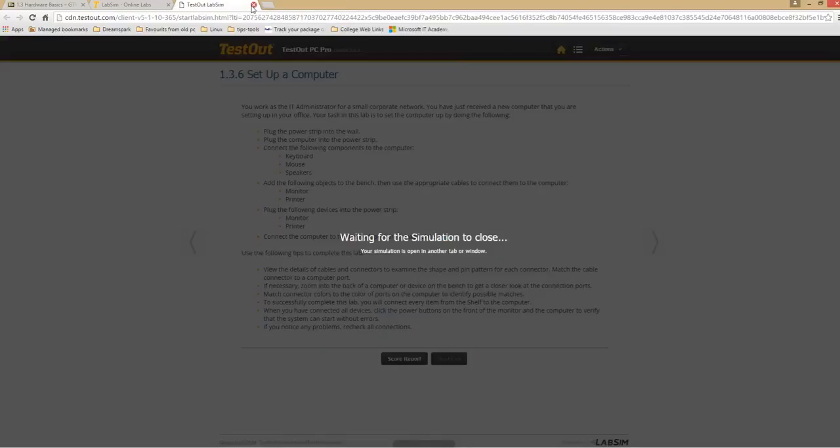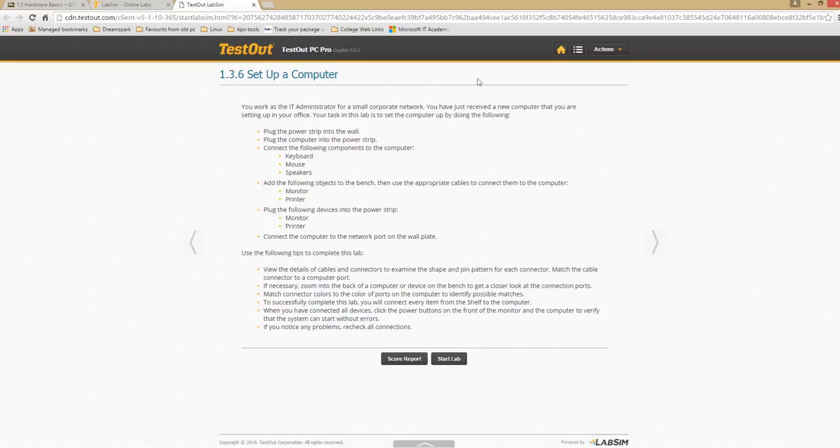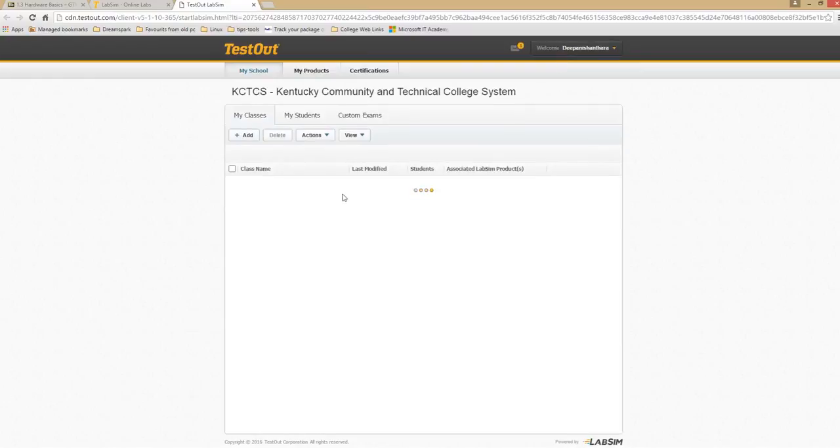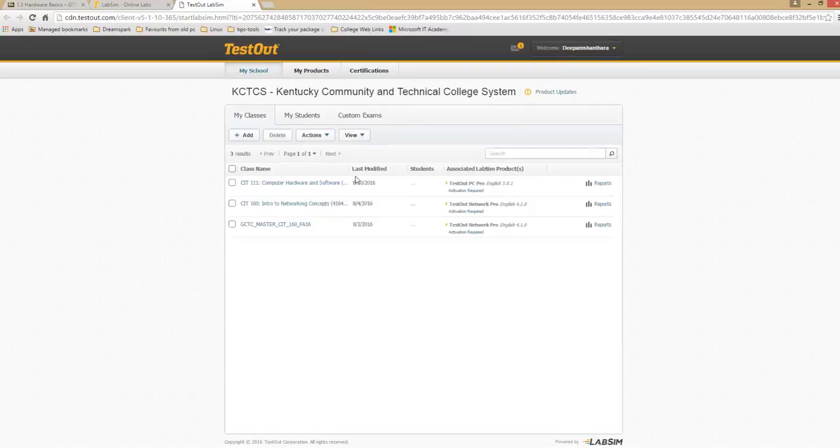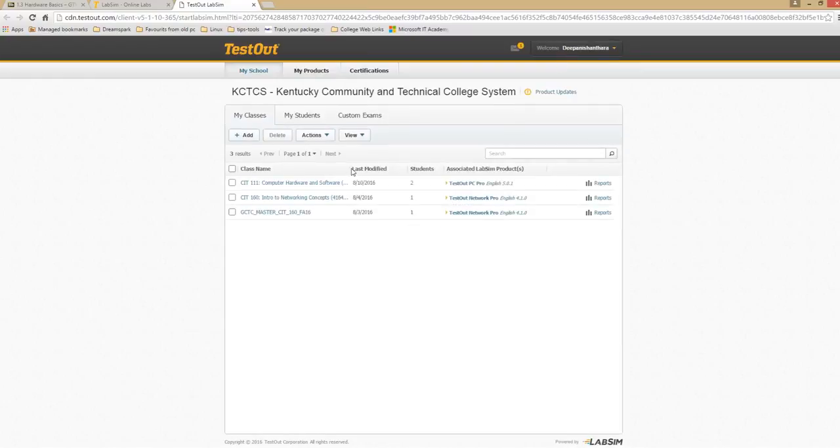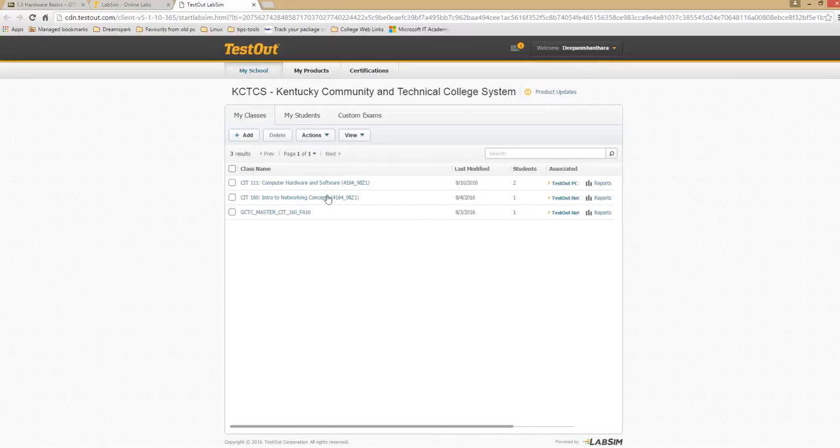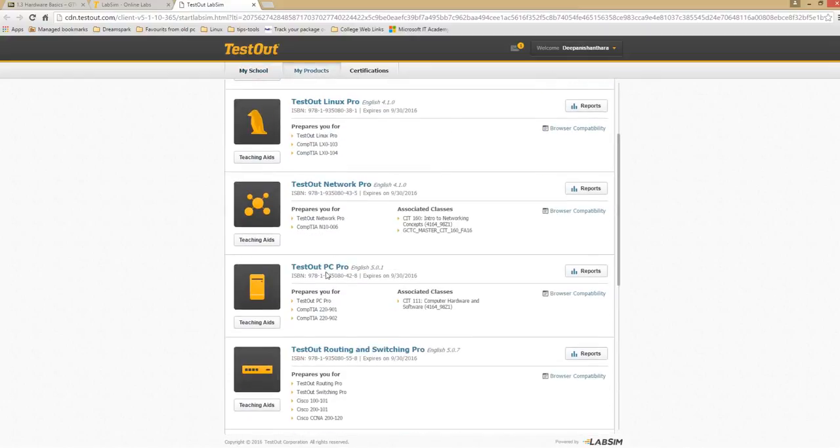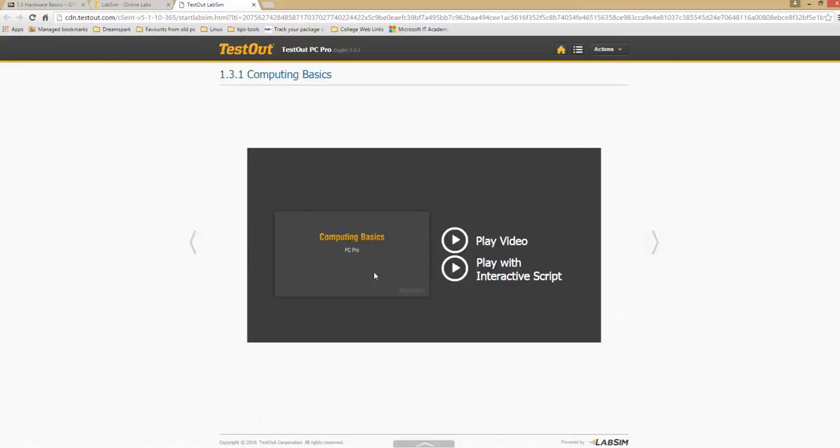Let's go back to the home tab on lab sim. It should show your class that you're enrolled in for this semester. I have two classes I'm teaching, 111 and 160. If you're in 111 class, you should see that class. And if you're in 160, you should see the second class. If you go to my product, you should see the test out PC pro. That's what we're looking using for 111 class. Test out network pro for 160 class.